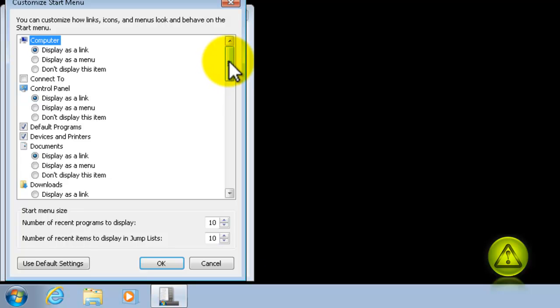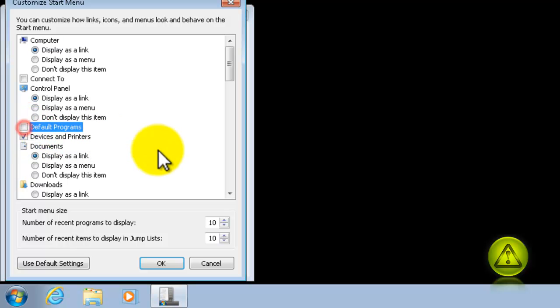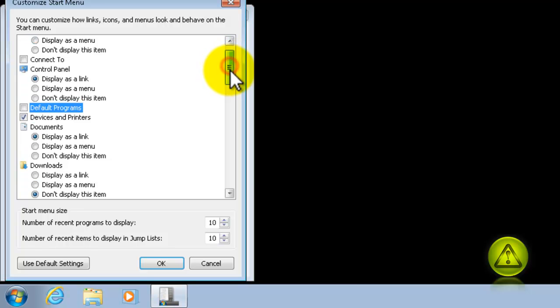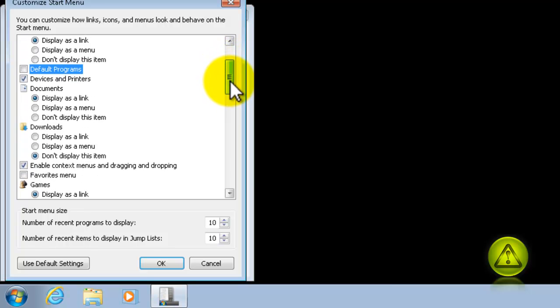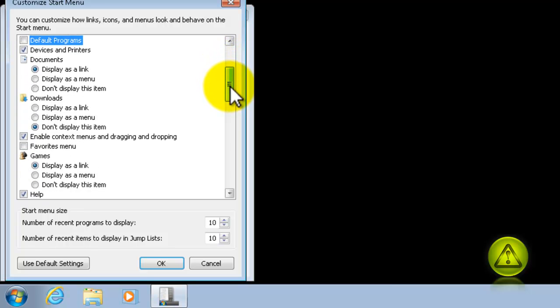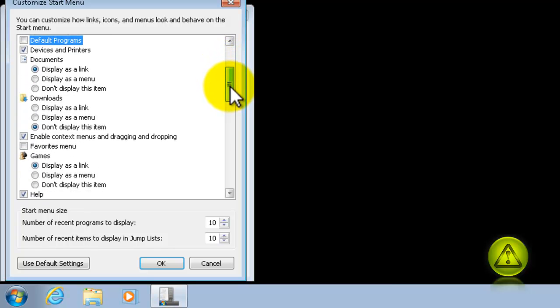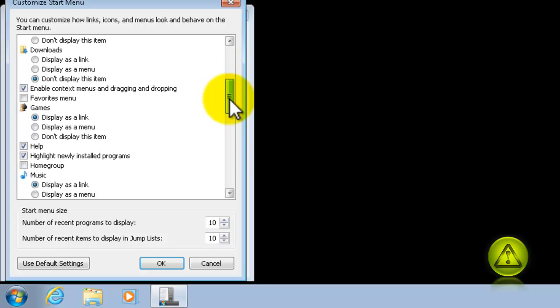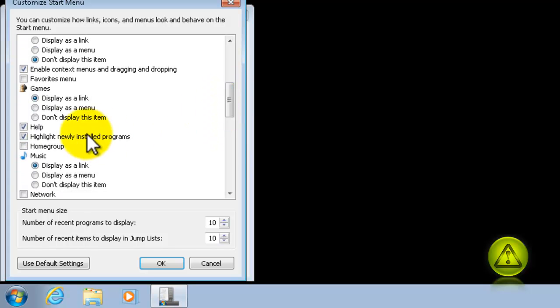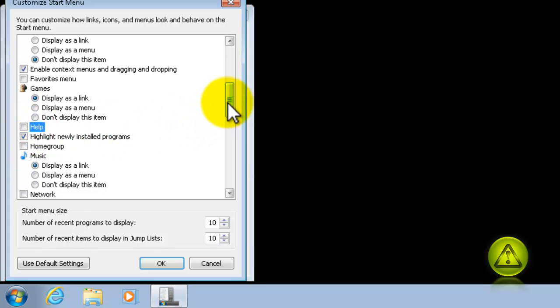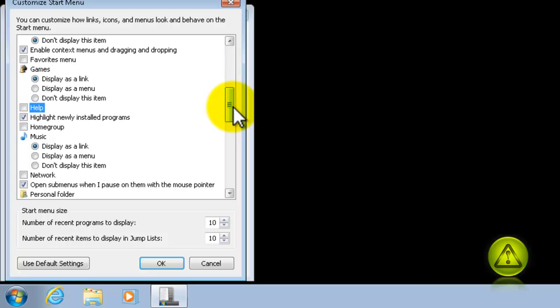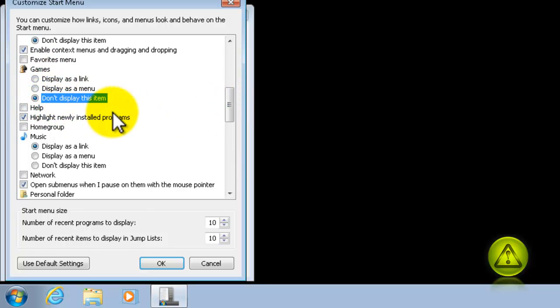And look for the program you want to remove. For example, Default Programs, right here. And, what else did we say? The Help and Support is under Help. And Games, right here. Just mark the radio button not to display this. And click OK.